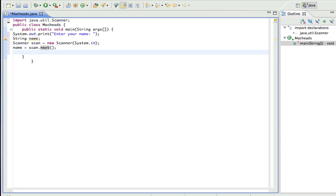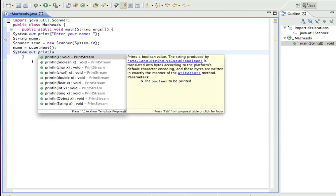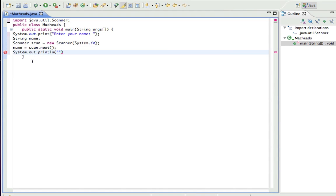And now System.out.println hello plus name.